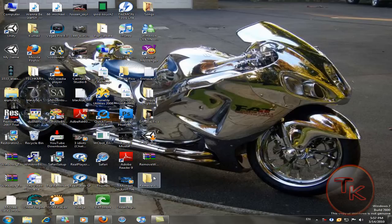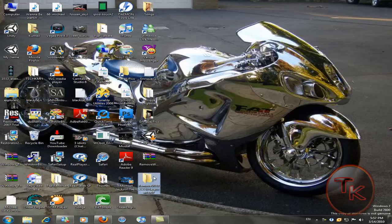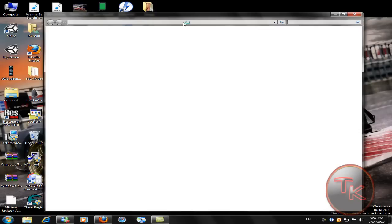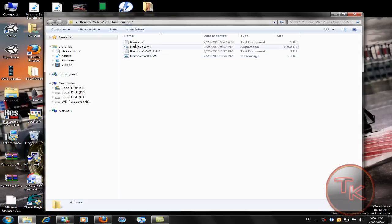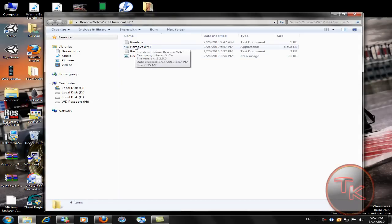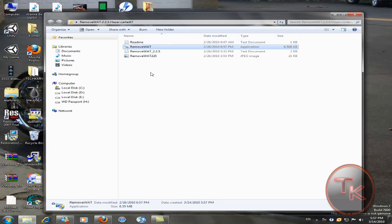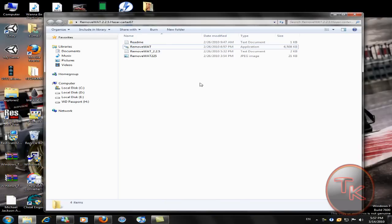Then what you do is just open this folder and click on RemoveWAT. Yeah, and just click on this and it will reboot it and it's completed.